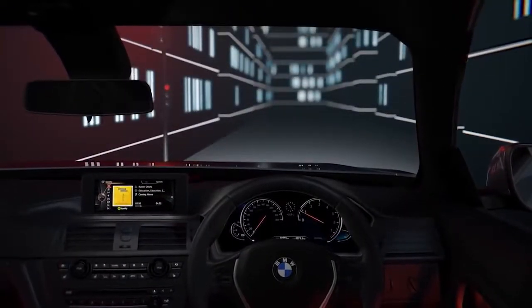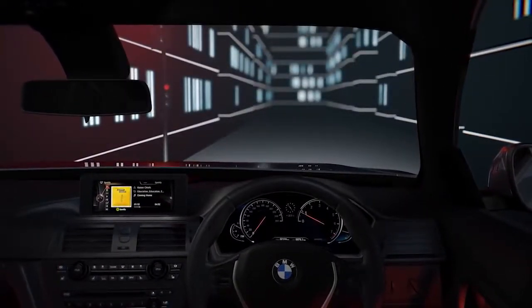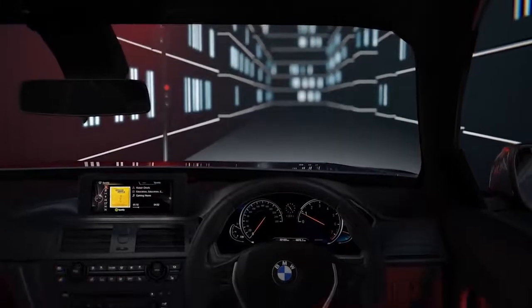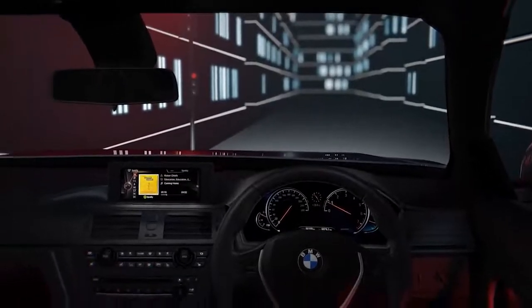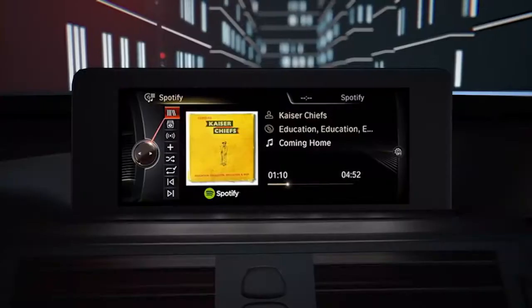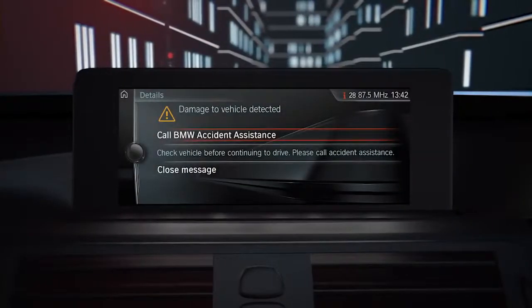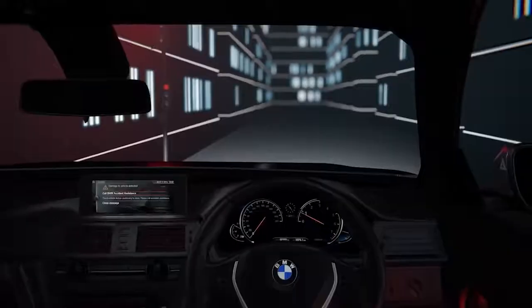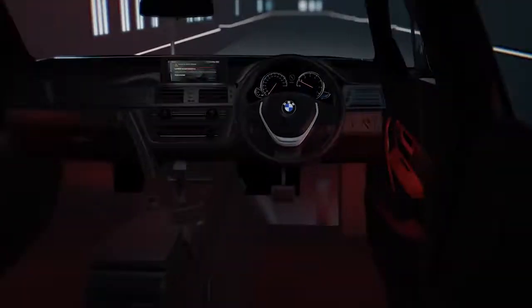If you're unfortunate enough to be involved in a low-impact accident, there's no need to worry. Our dedicated BMW Accident Assistance team are there to put you at ease.